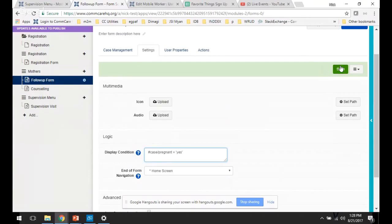And that's really all there is to it. Once you type in the syntax, you can test it out. And you'll be able to display forms based on the value of different case properties.